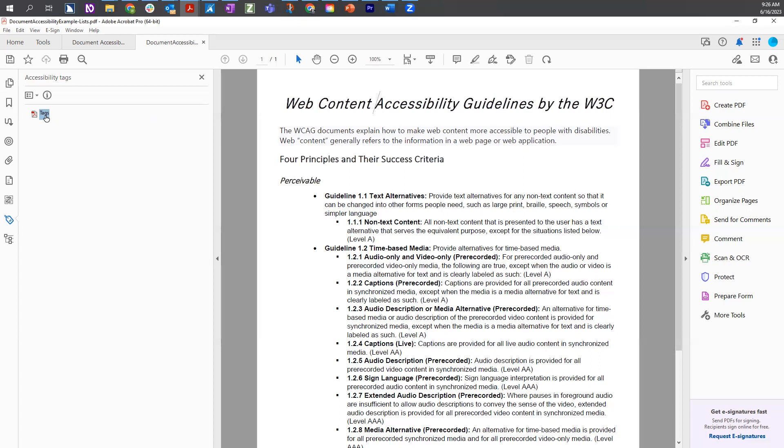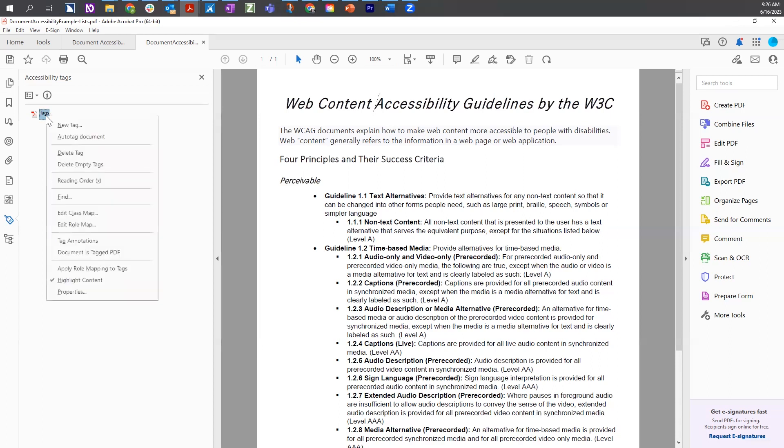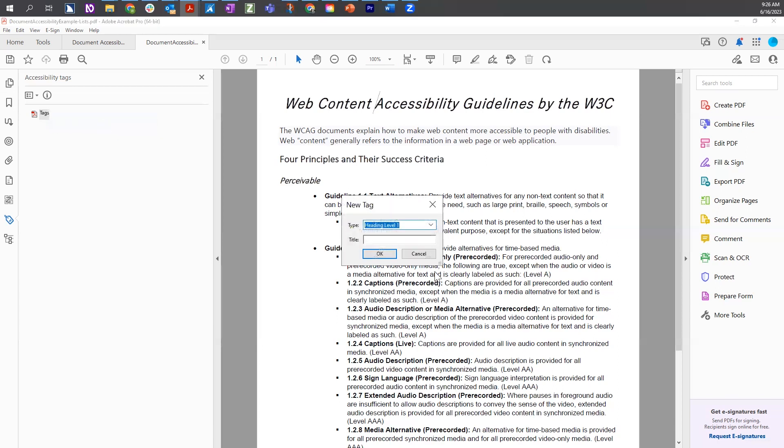Now, if I were to start creating tags for this manually, I will right-click on the tags tag and choose new tag. This will open up the new tag dialog, and we're going to select type. Currently, heading level one is the first option available.